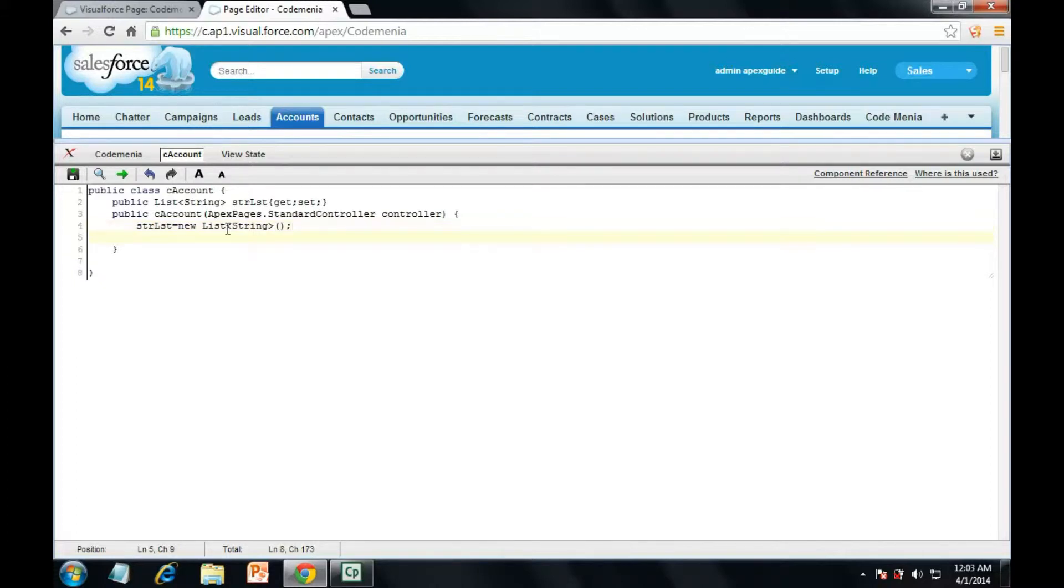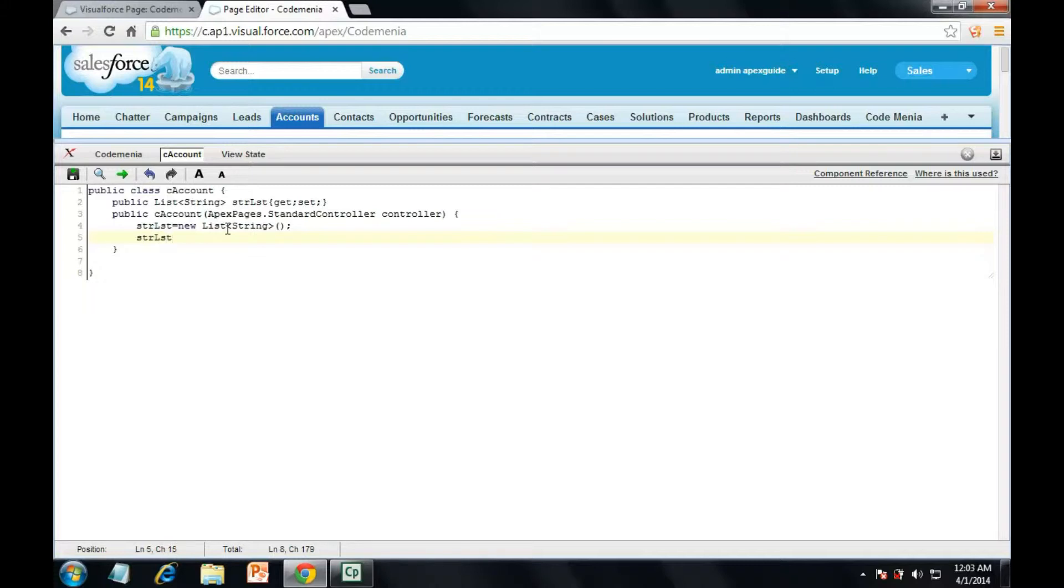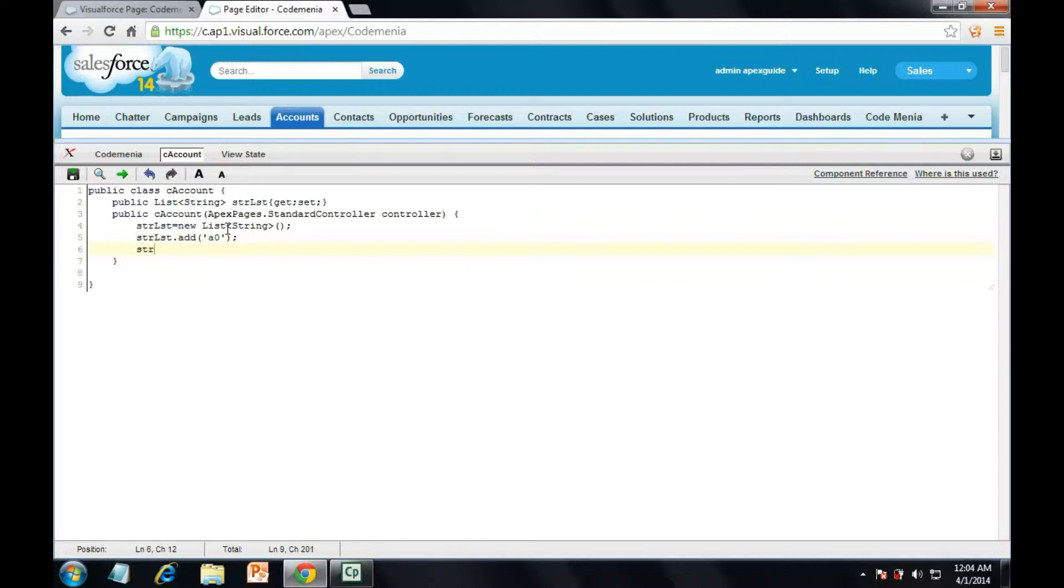And now, I will assign some values in this list. Suppose a0, then a1.